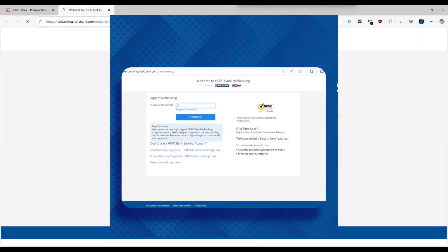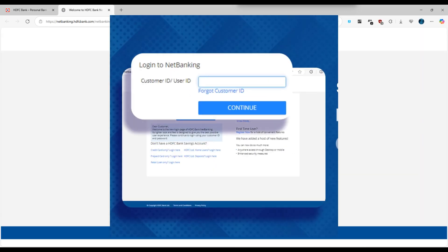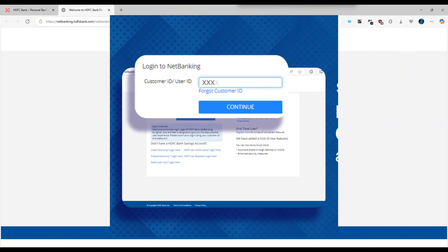Next, enter your customer ID and password to log into your HDFC net banking account securely.